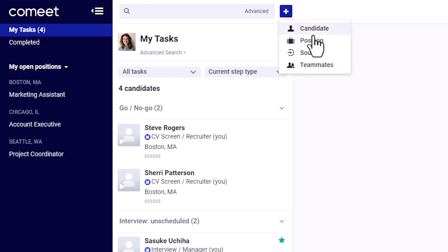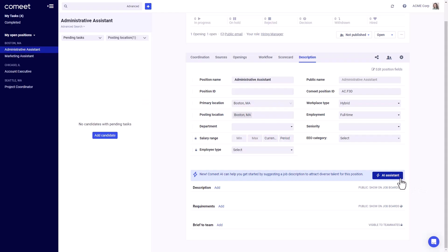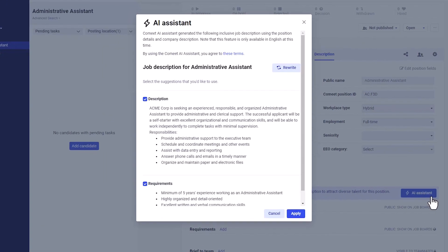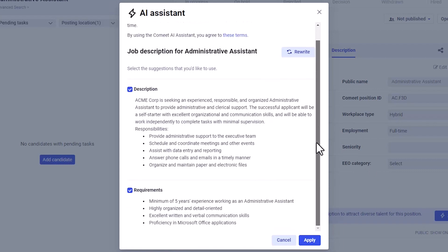Build jobs right within the platform and leverage the AI assistant that's trained on best practice hiring methodology to populate job descriptions, suggest interview questions, and create scorecards and email templates.